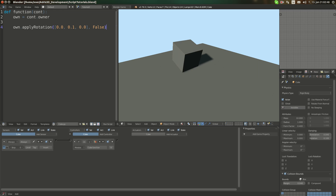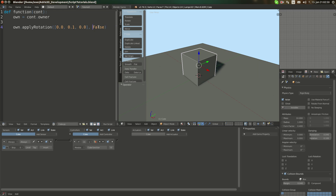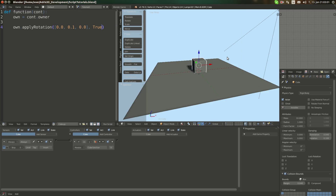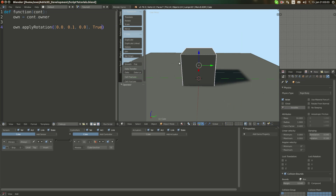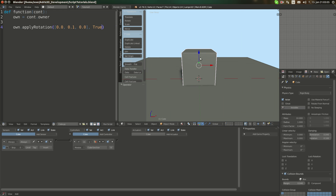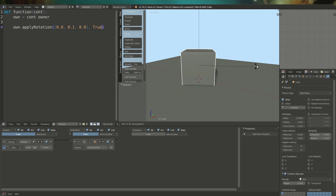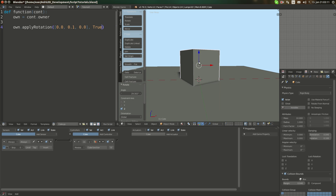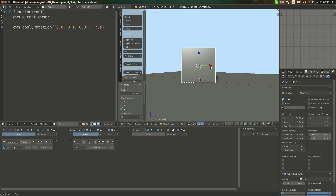If you've watched my previous tutorials, you'll know what this means. It means to either use global or local axis. If we set it to true, then whatever direction it's facing, it will always rotate — in this case, around this axis. For example, if it's rotated like this, it will rotate around here. If it is false, then it will rotate around this point instead.